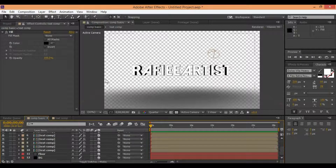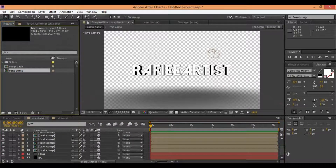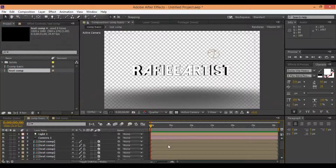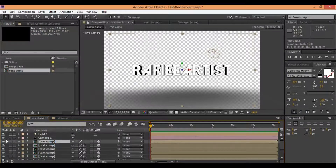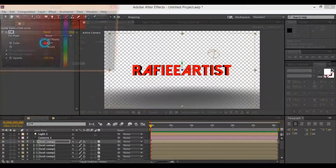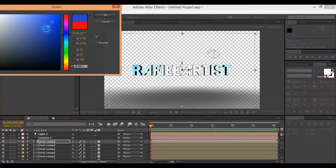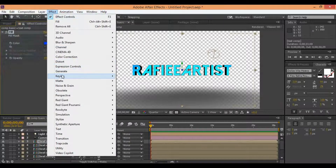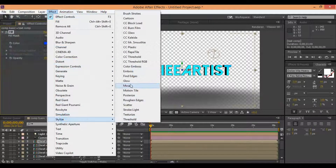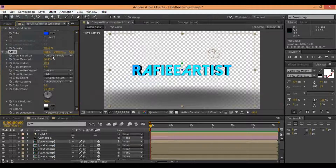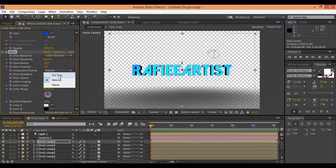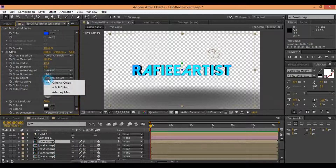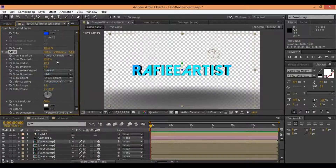You make your text 3D with this easy step. Also you can add color to your text. Go to Generate and add fill. Also you can add a neon effect on your text. Go to Stylize and add glow effect.